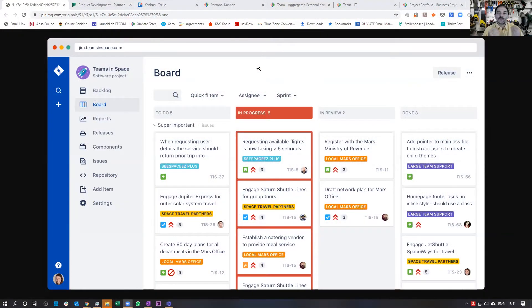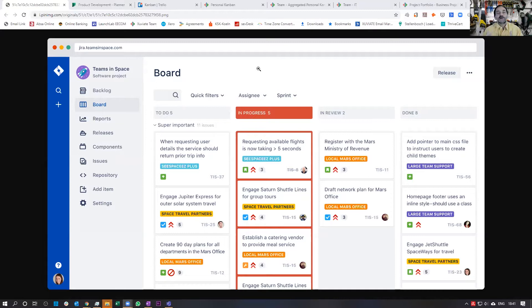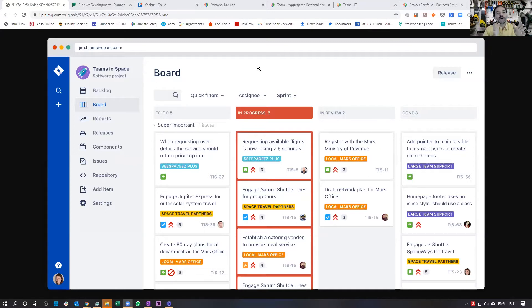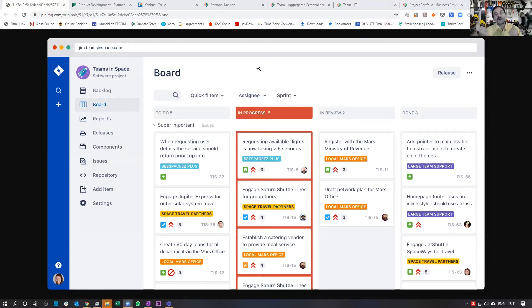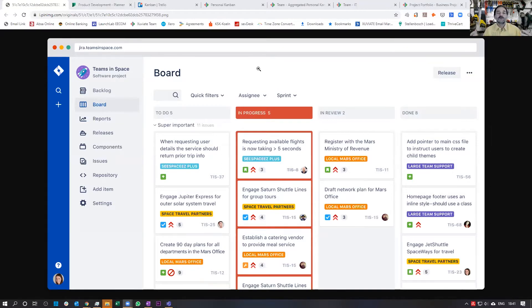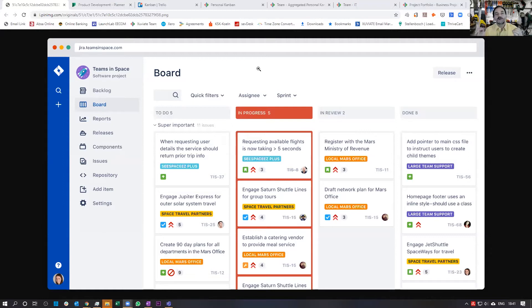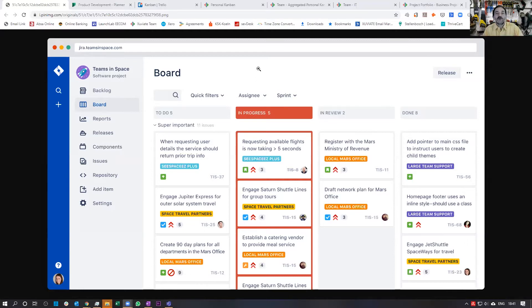So I'm going to start with one tool that we see a lot out there because it is the de facto standard for teams, especially development teams who are using Scrum, and that is Jira. Jira has added a Kanban ability to it, a Kanban board to it. But unfortunately, it is quite limited, and I yet have to find a Kanban practitioner that actually likes working with it.